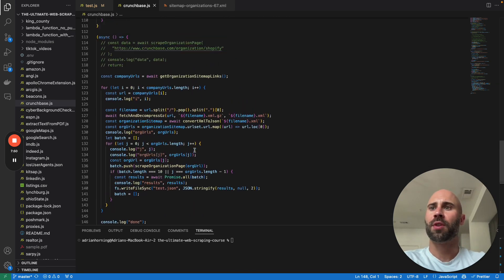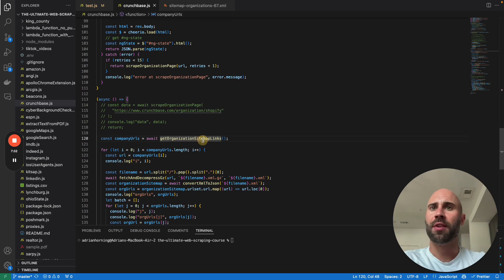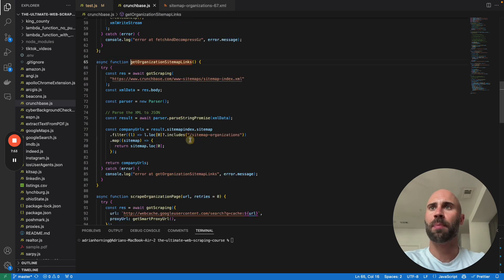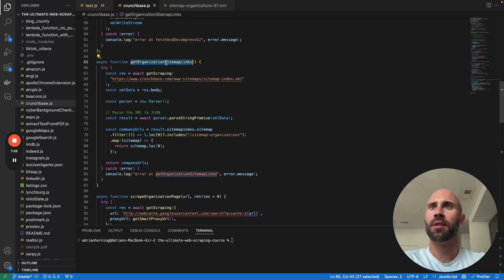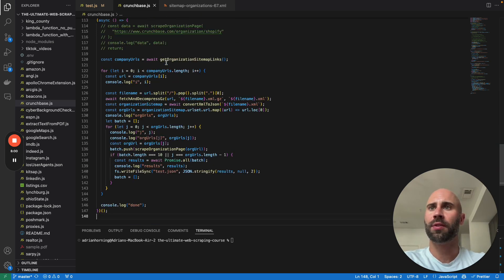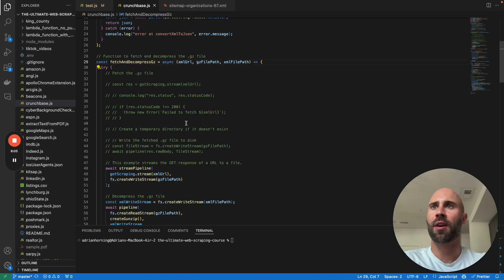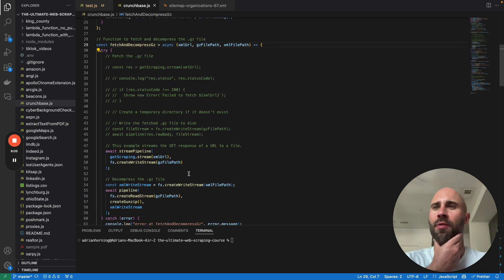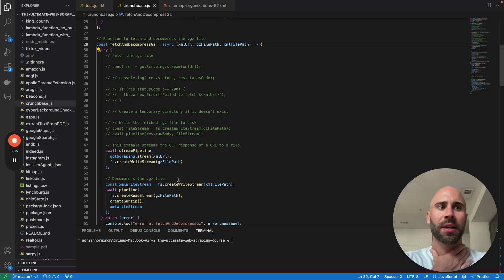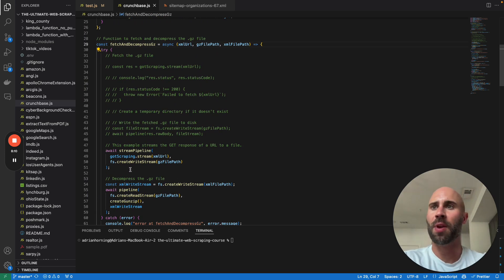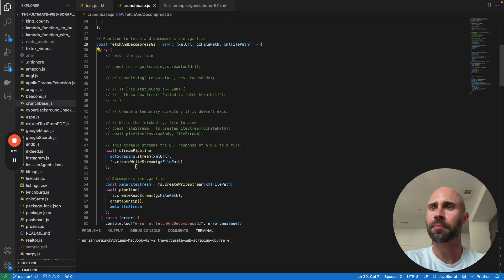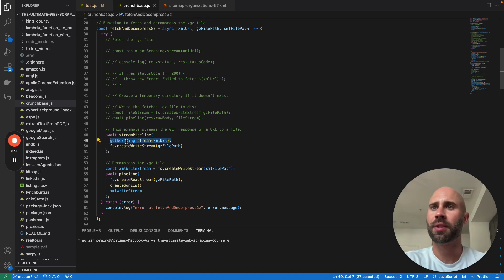If we start this whole thing off, you want to get the sitemaps first. That's really easy. Then we're going to return all of the URLs and we're going to go through all of those. This is the hardest part that I had right here because of the blocking that they have when you try to go to those .gz pages, .gz.xml. But for that we are just going to use got scraping to get those.